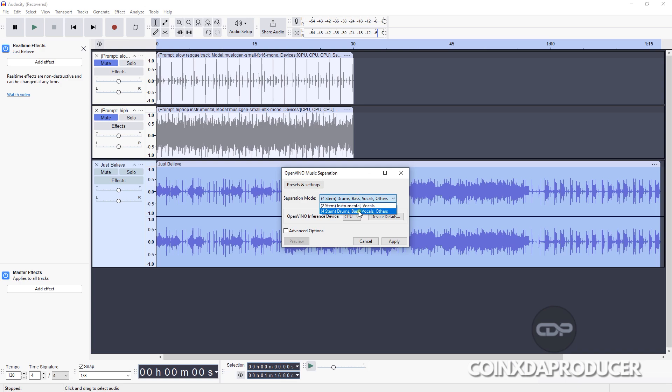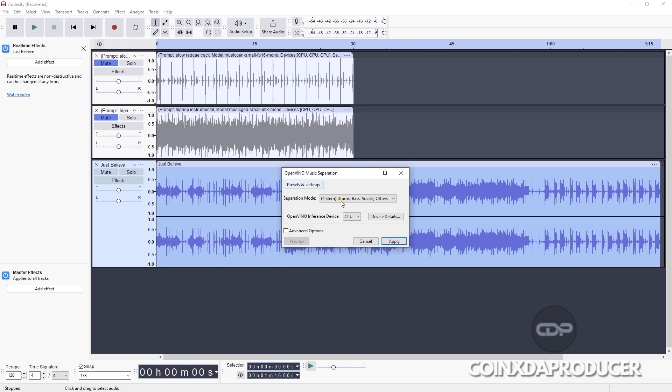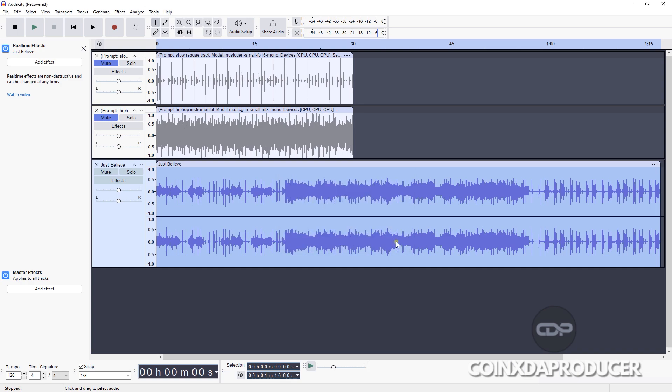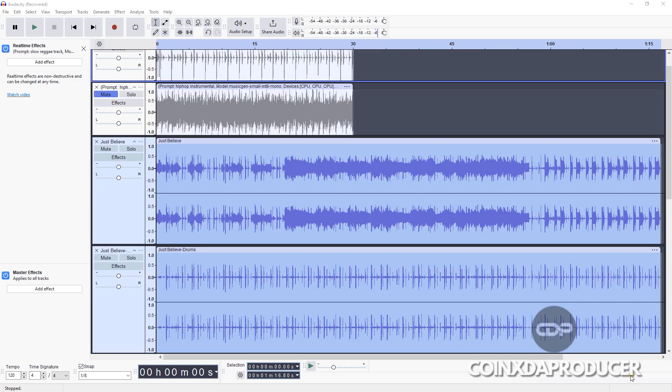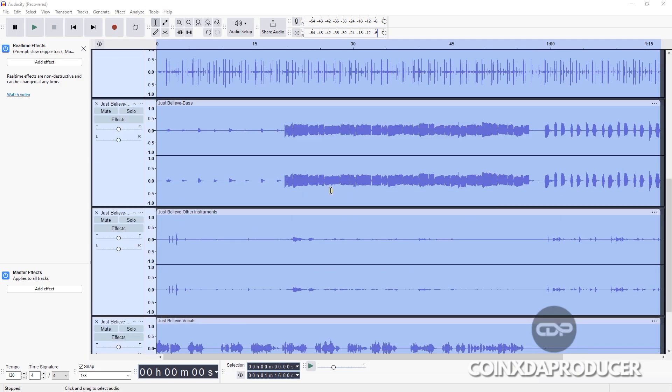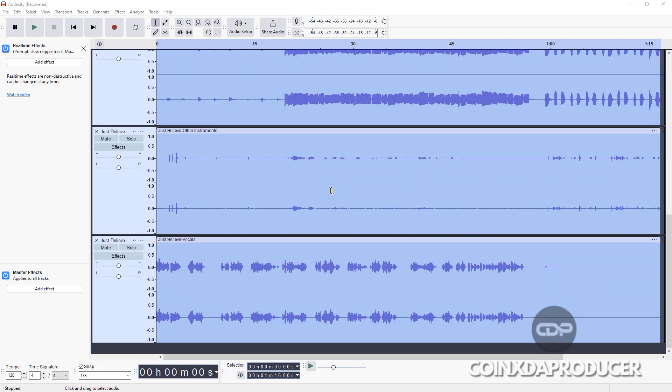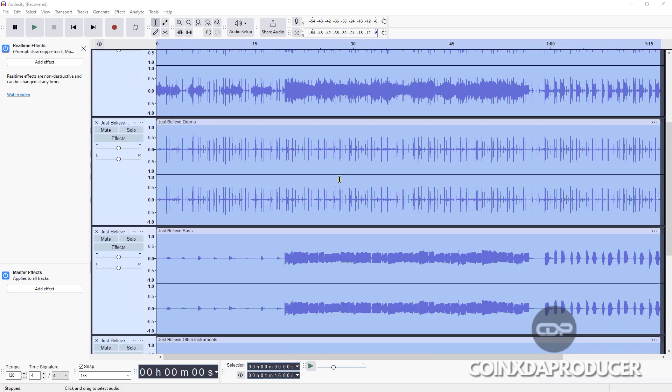And CPU, advanced option shift, I don't really know what this is, so let's just leave it the way it is. And after, we Apply. Give it time to finish and now it is done. As you can see, it has separated every element and placed them on individual channels. So let's listen to them one after the other.